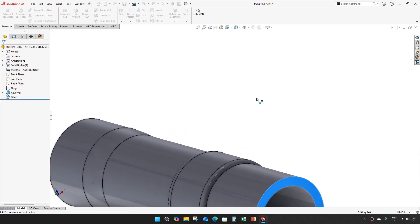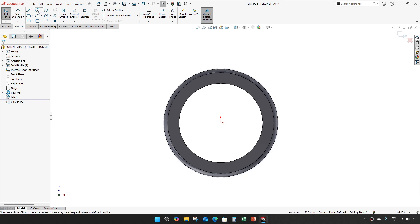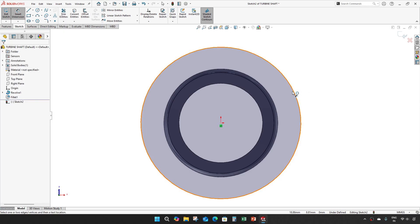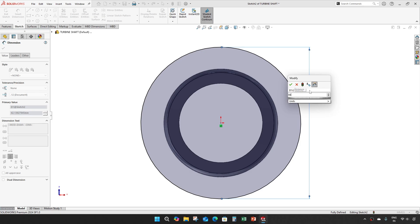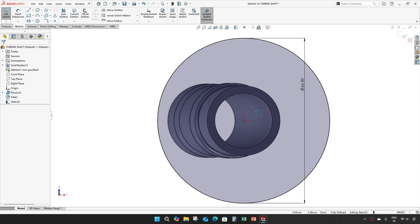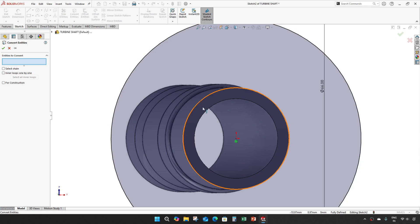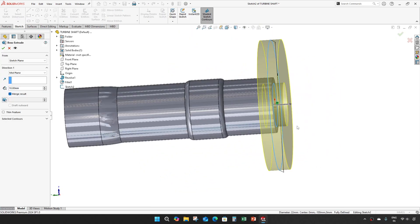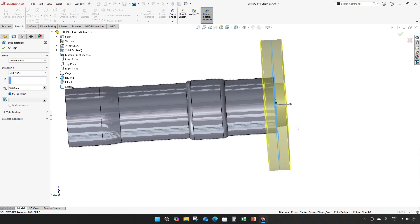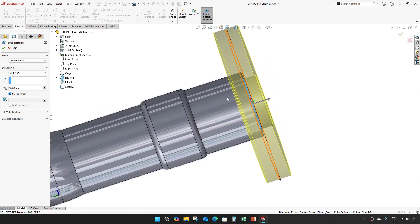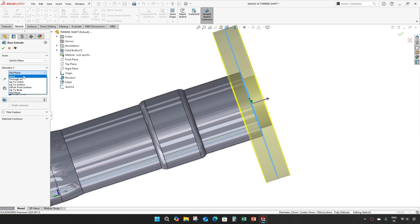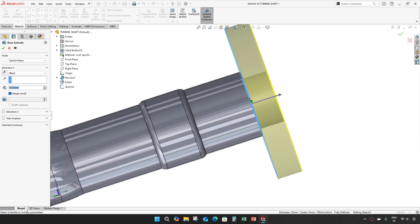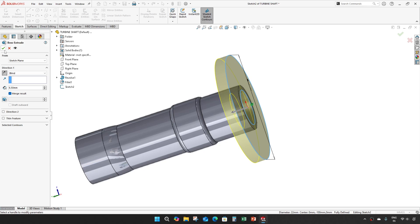Now take an extrude on this surface, draw a circle of diameter 66mm, and convert this edge. Towards this side, give OK.